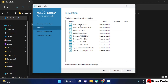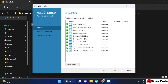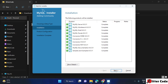Now it shows what things are ready to be installed. Just click on Execute and it will start installing everything one by one. Once it is completed we can proceed to the next step. All installation is now complete — just click on Next.